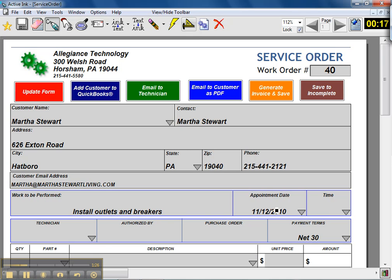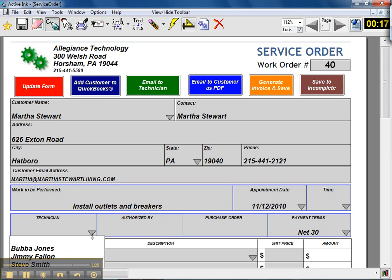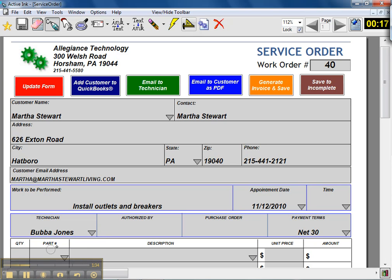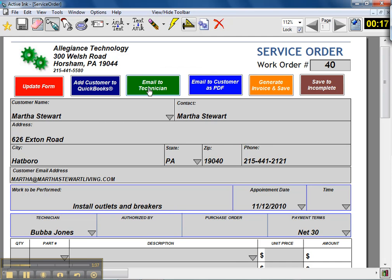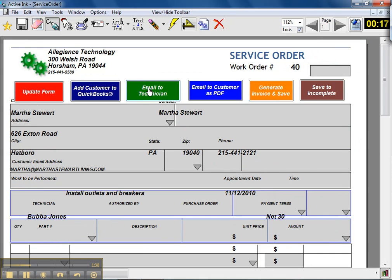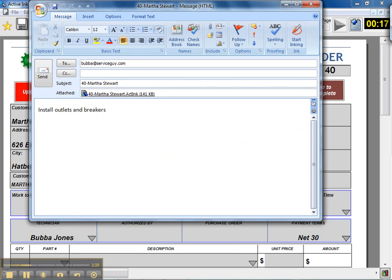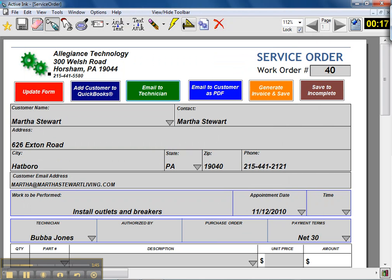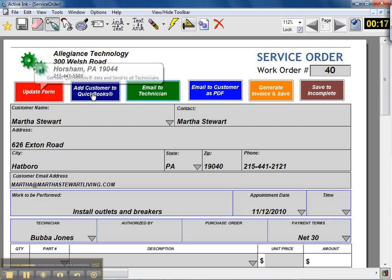I can set an appointment date and time, and I'm going to assign a technician this particular job, in this case Bubba Jones. Then I just click on email technician and it automatically opens up Microsoft Outlook and includes this form in the email. So I send it out, and then Bubba can open up his email and get this exact same form. The only difference is that he will not have these buttons at the top of the screen; they're reserved for the person working out of the office.